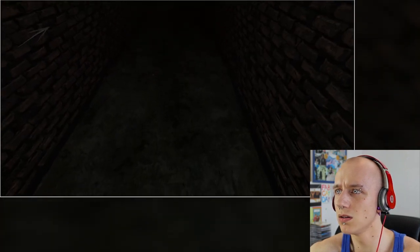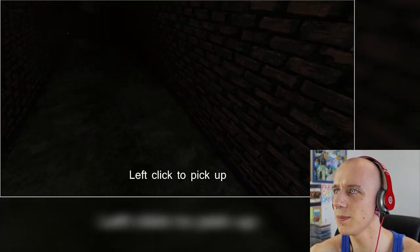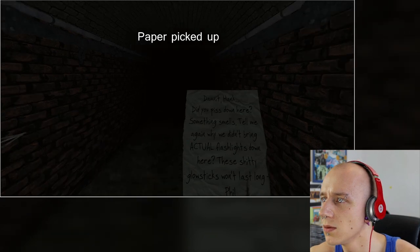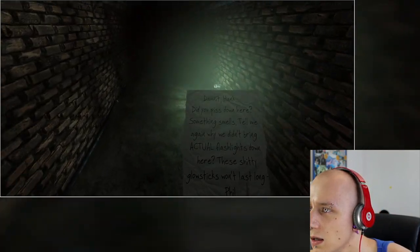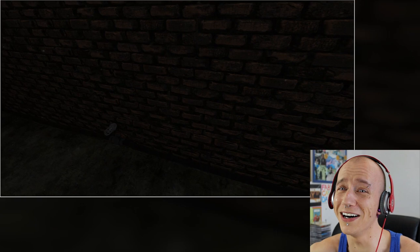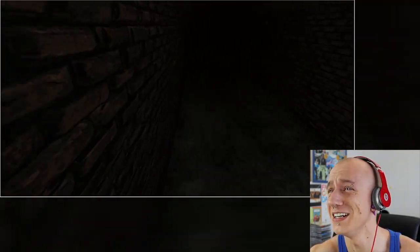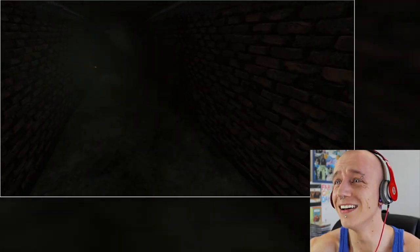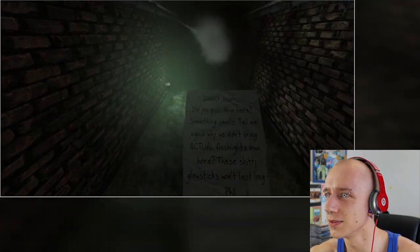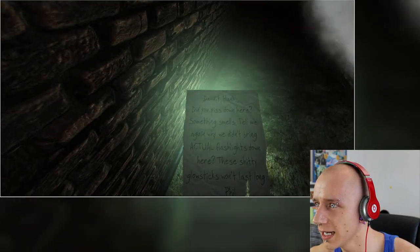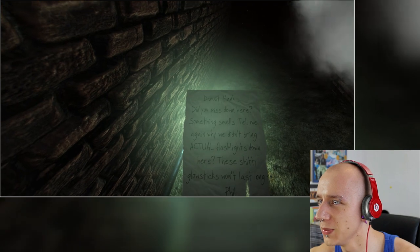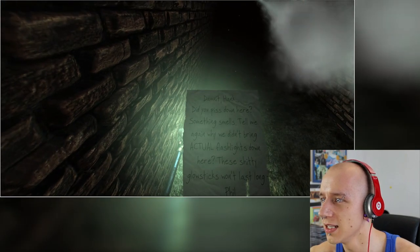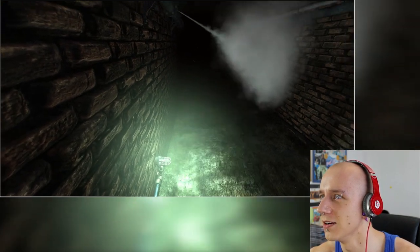Pick up what? It says pick up, but there's nothing to pick up. What do I pick up? Oh. Oh my God, guys, no, I don't want to. Guys, I'm really scared. What does this one say? Damn it, Hank, did you piss down here? Something smells. Tell me again why I didn't bring actual flashlight down here. These shitty glow sticks won't last long.